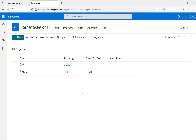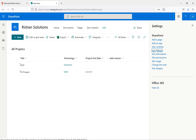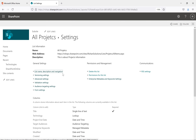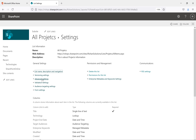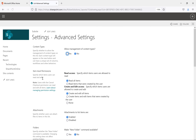We'll go to the list we created earlier, which is 'All Projects'. In the All Projects list we discussed how to go to list settings. Inside list settings we have list name, description, navigation, versioning, validations, audience targeting, farm settings, deleting the list, and enterprise metadata. We'll now go to Advanced Settings.